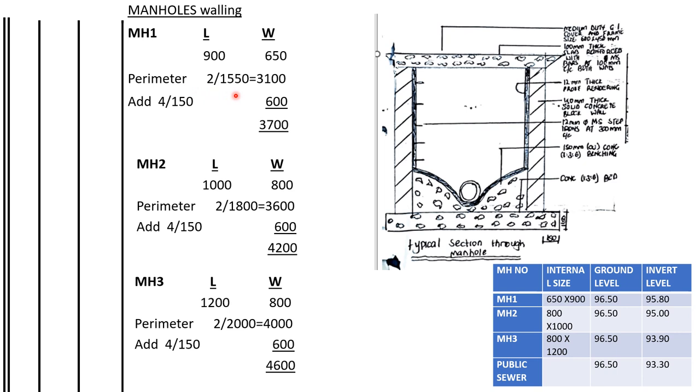So the total is 3100. Then to get the center line of the walls, we shall take number of corners times the thickness of the walls. Remember it's a rectangular manhole so there are four corners. The thickness of the wall is 150, so to get the total, the center line of the walls is at 700.